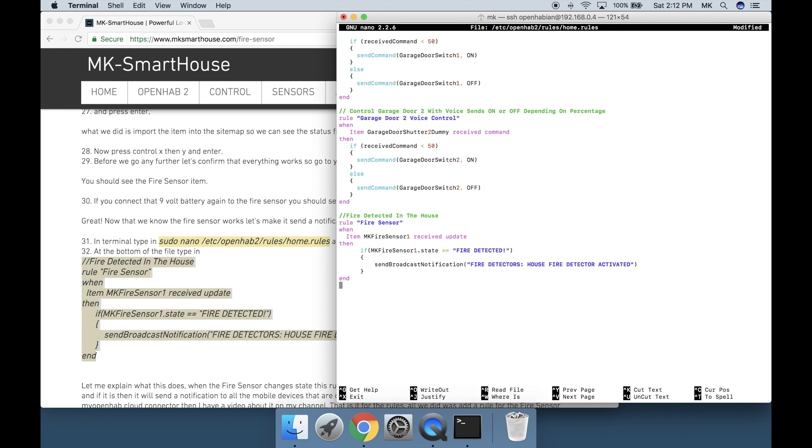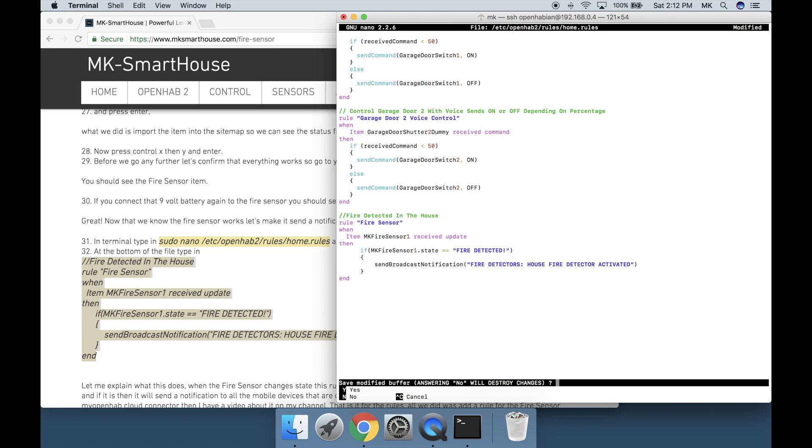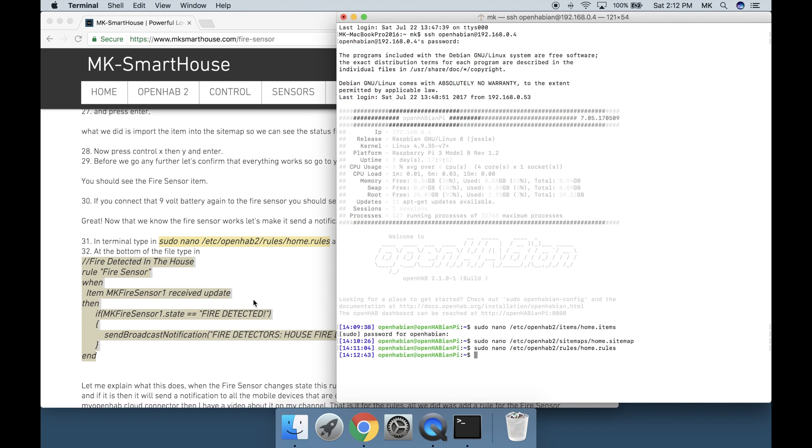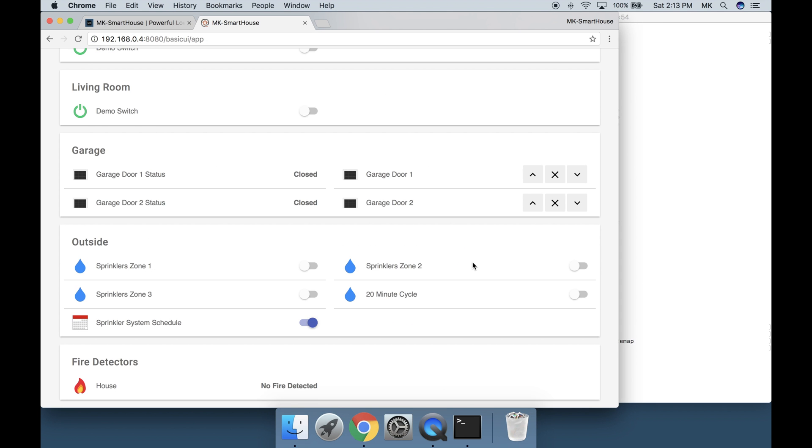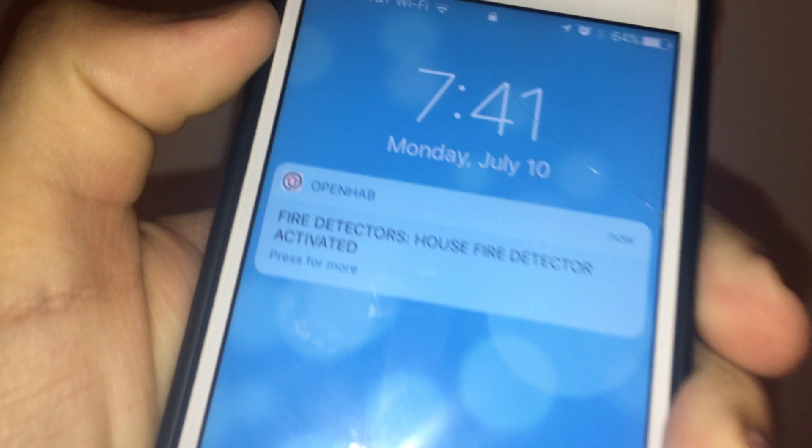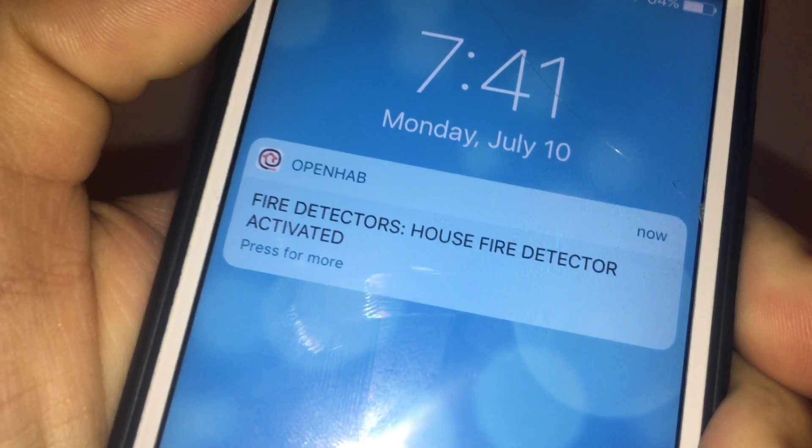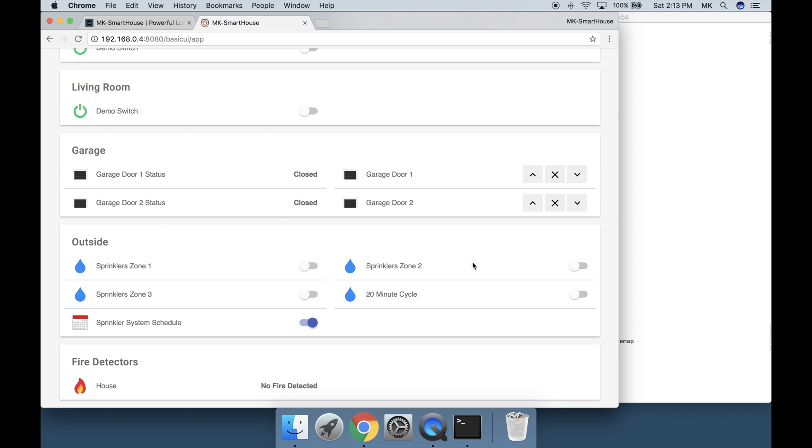That's it for the rules. All we did was add a rule for the fire sensor that if it goes off then it will send a notification. In my opinion this is a really good feature because you will now always know when your fire detectors go off instead of the fire department telling you when your house is half burnt to the ground. Now press ctrl x then y and enter. Go back to basic UI and connect the 9v battery again. If everything works right you should have gotten a notification and it should have changed the state in the UI.